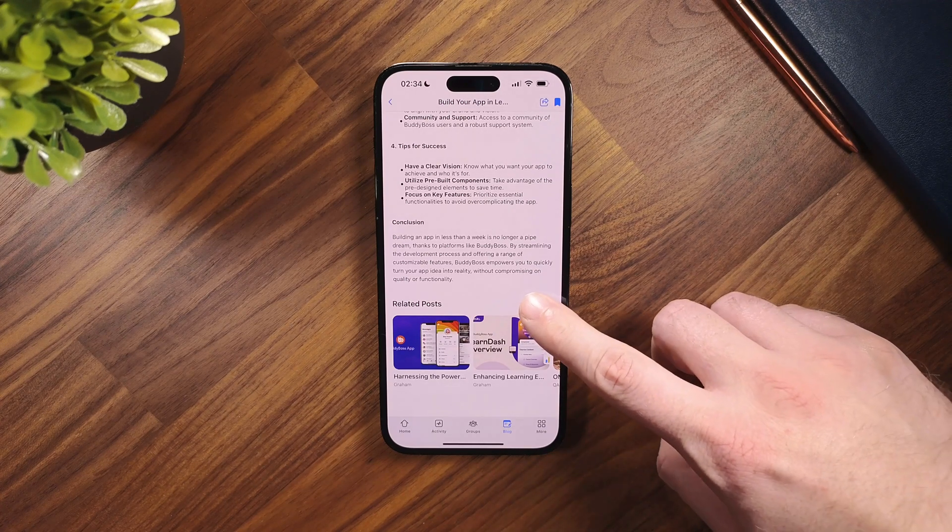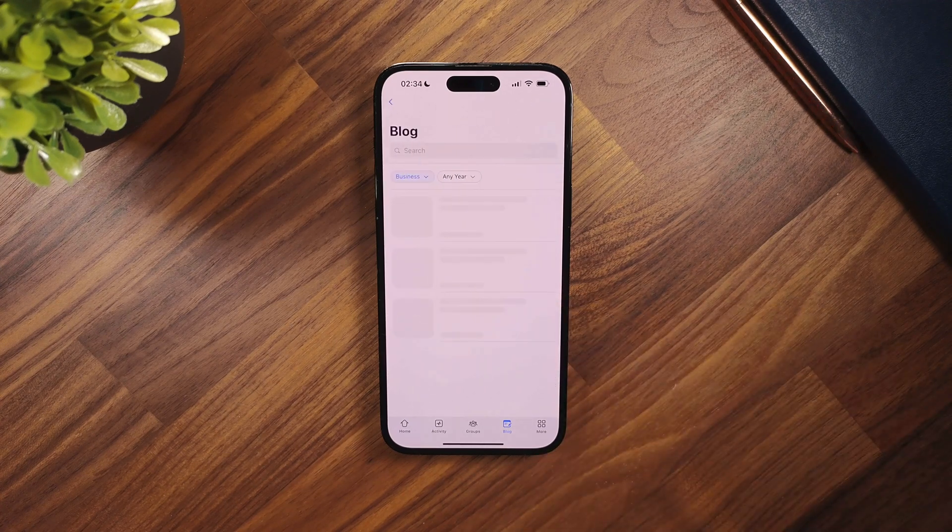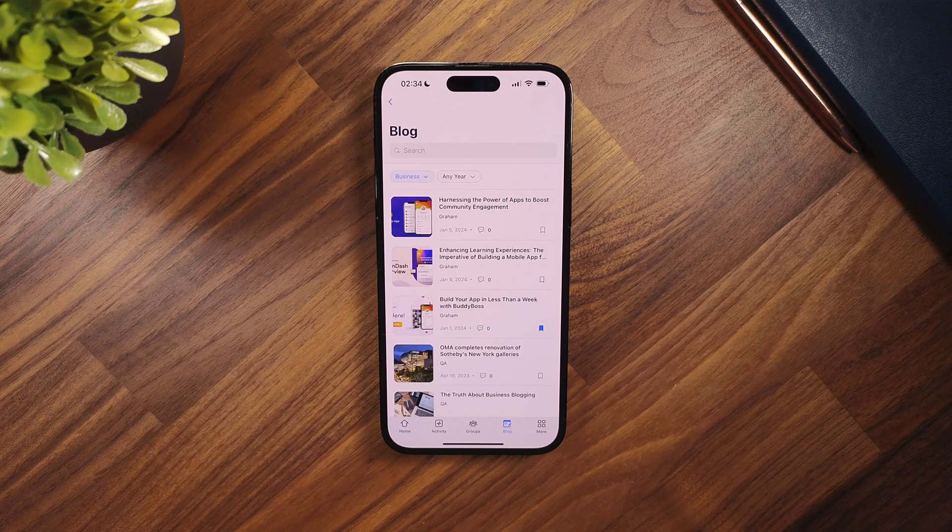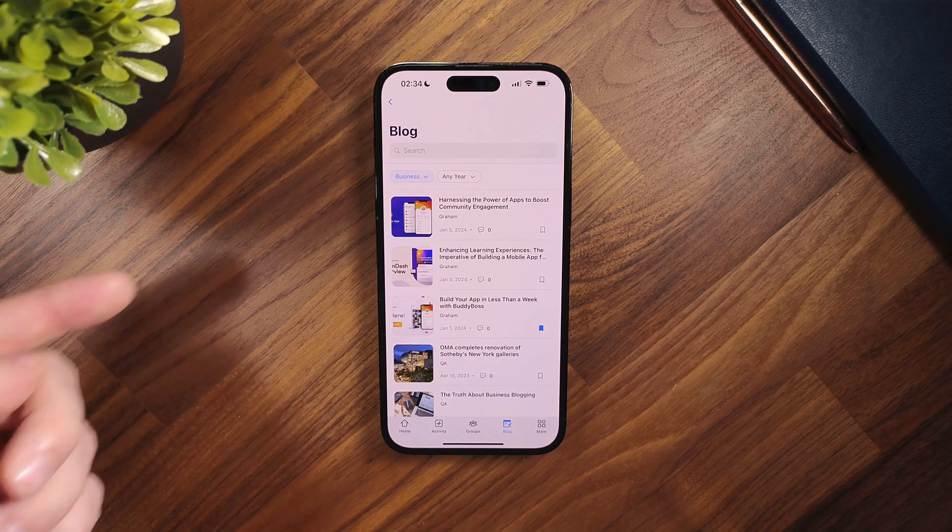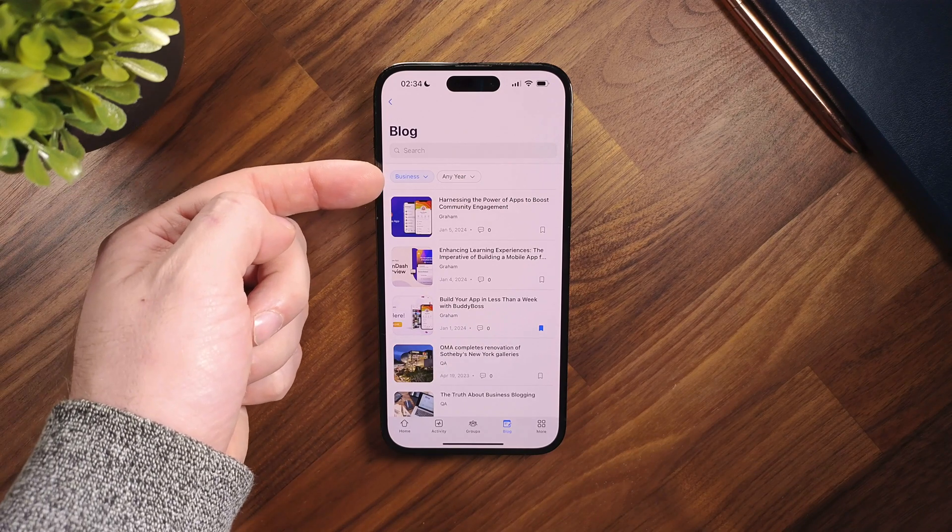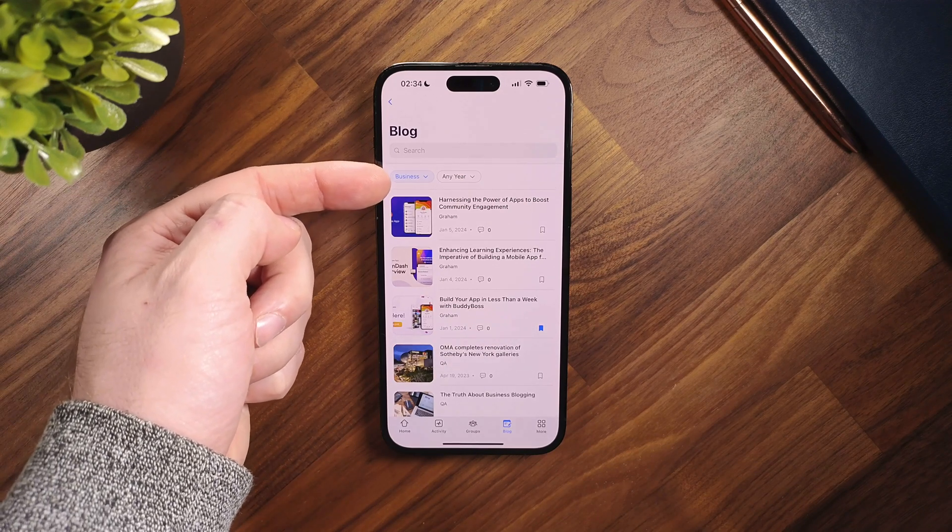You can click see all to view all blogs. This will automatically filter to the specific post category.